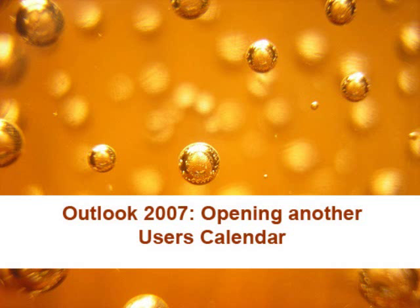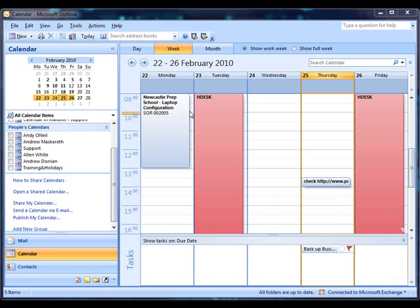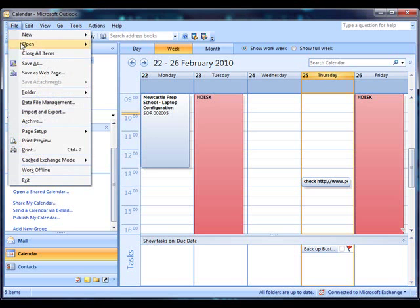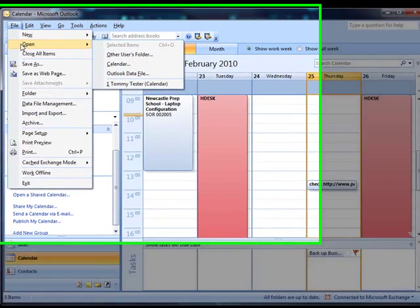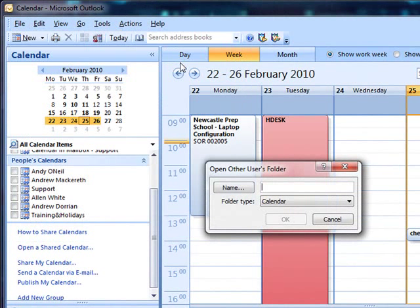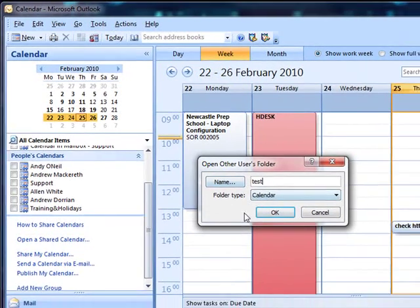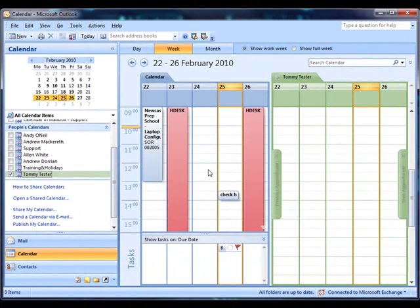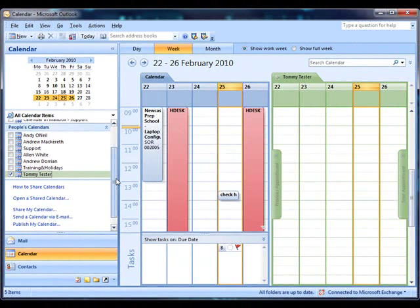To open another user's calendar with Outlook 2007, you need to go up to File, Open, Other User's Folder, and as your calendar is selected, type in the name of the user whose calendar you want to open and you'll see that it opens side by side.